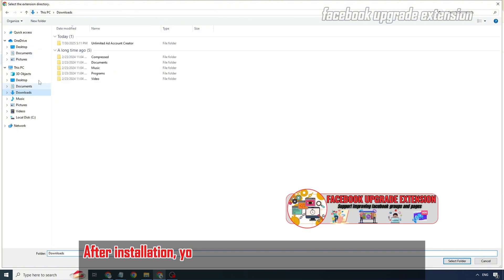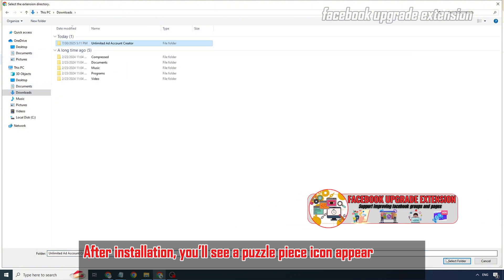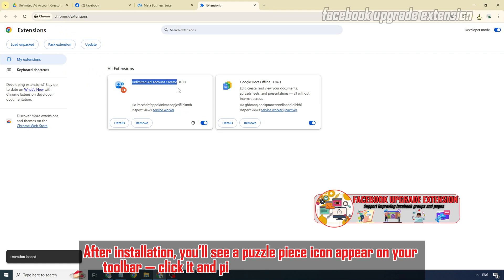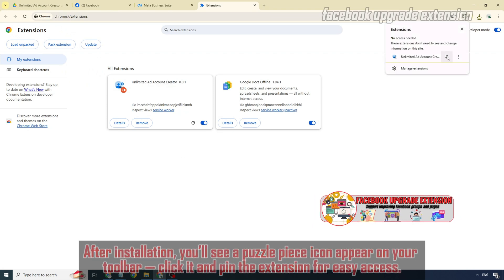After installation, you'll see a puzzle piece icon appear on your toolbar. Click it and pin the extension for easy access.